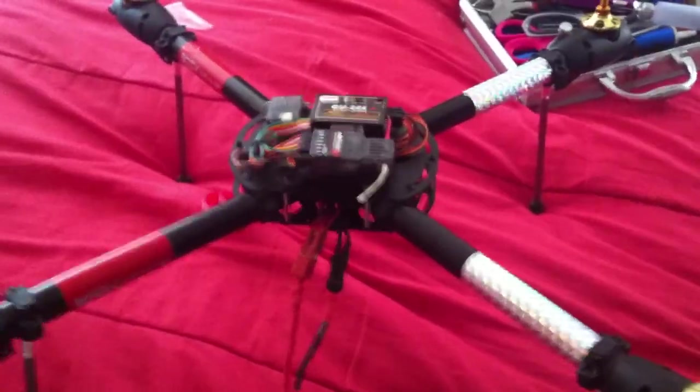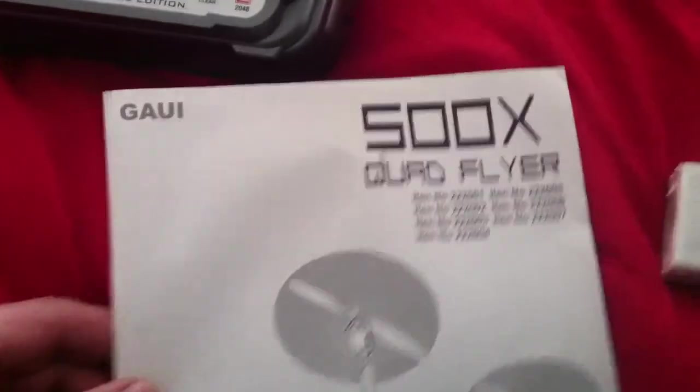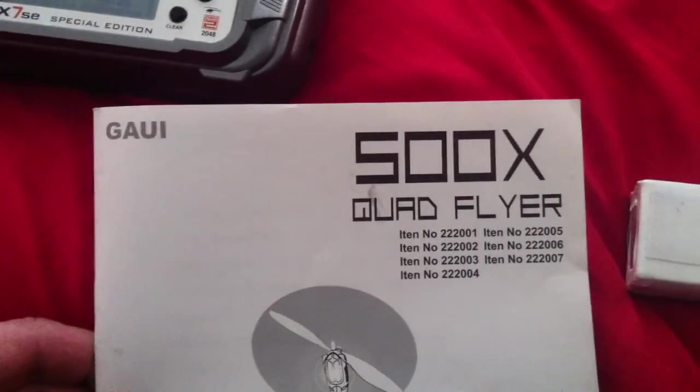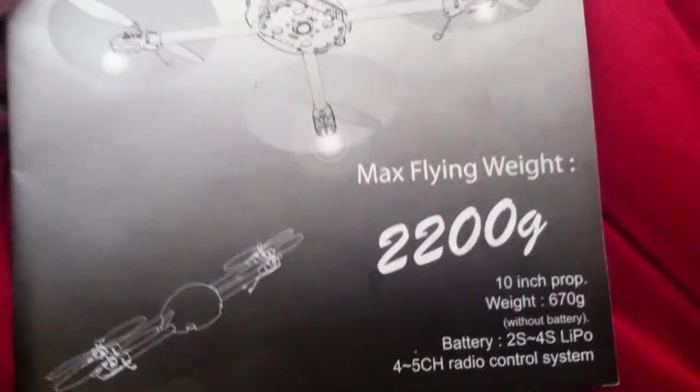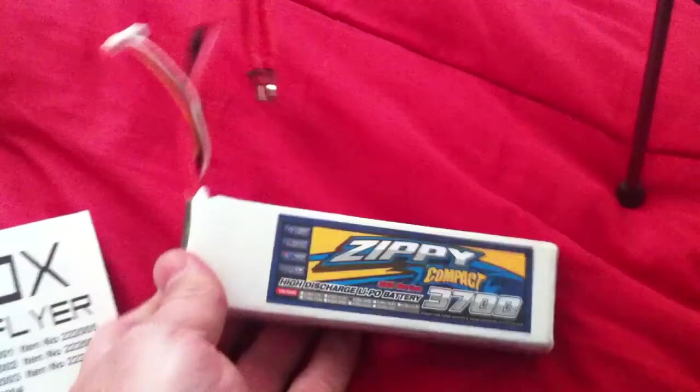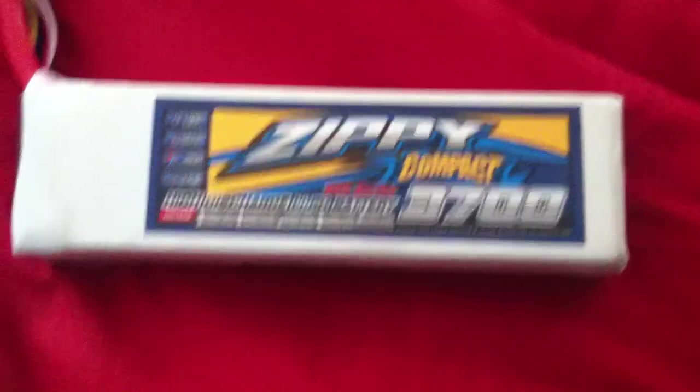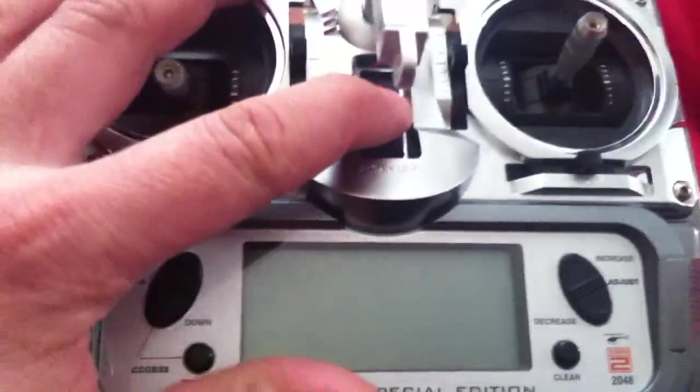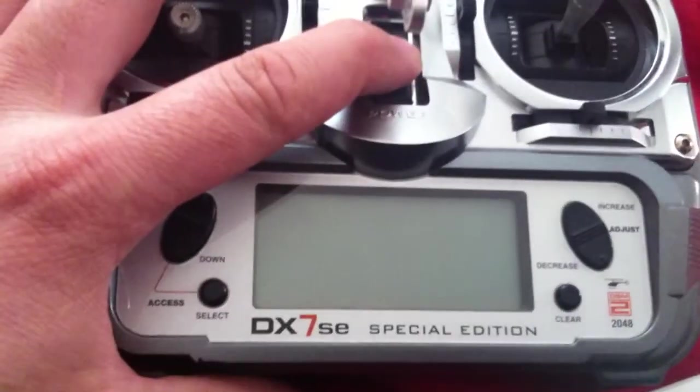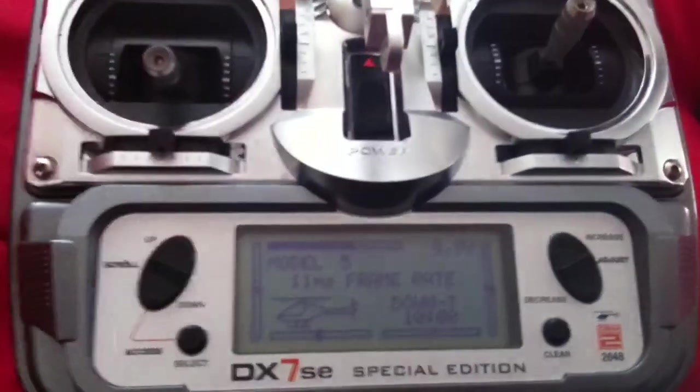Okay, this video is for the Gowie 500x quad flyer. I'm having a problem. I'm using a ZP 3700 4S 4-cell 35C high discharge battery with a Spectrum DX7S special edition transmitter.